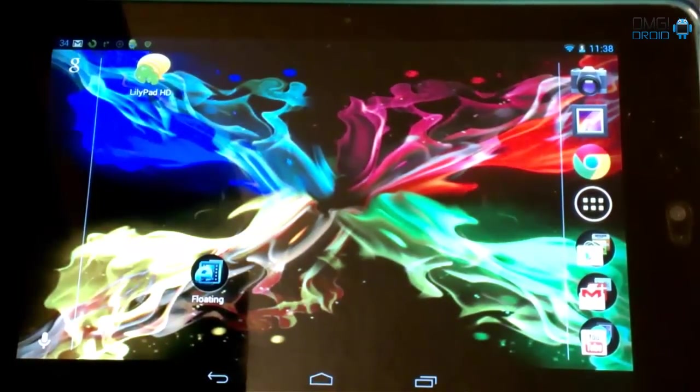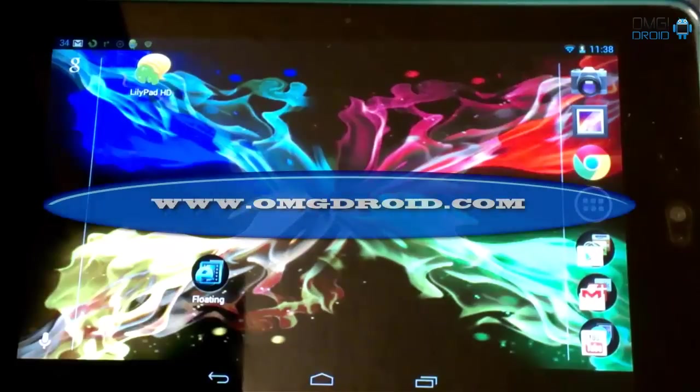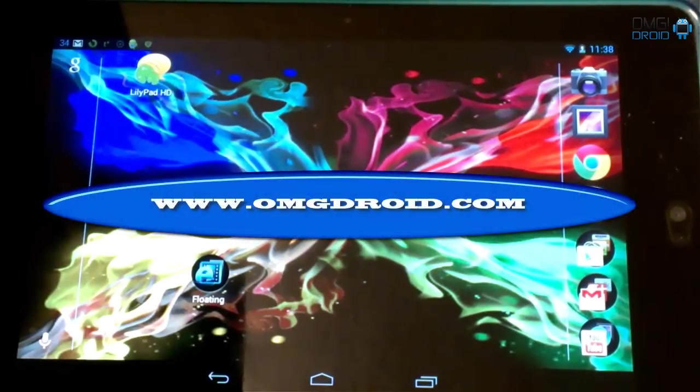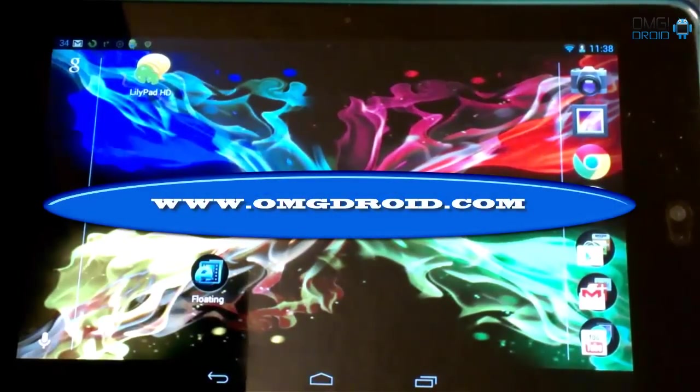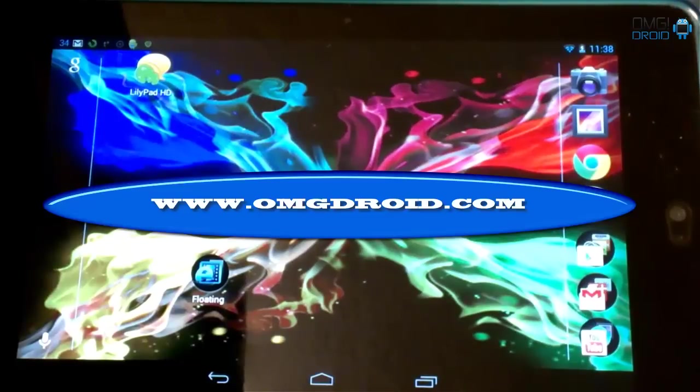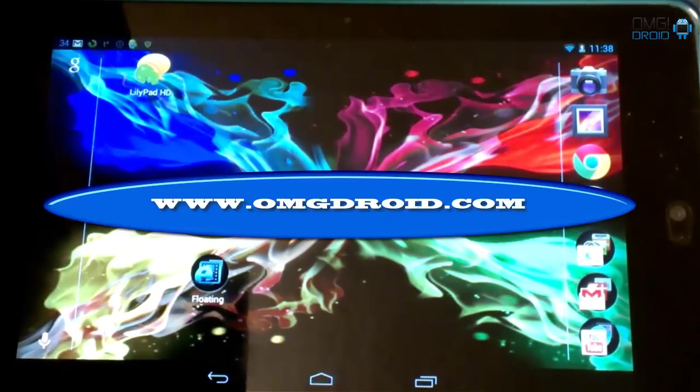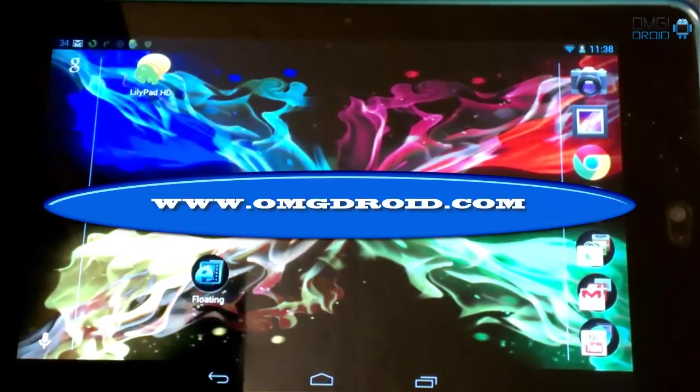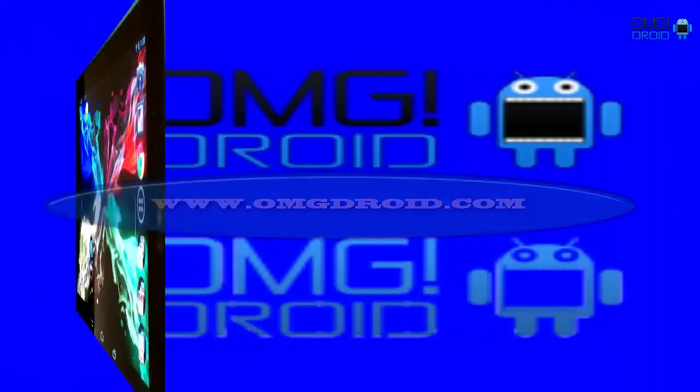I hope you enjoyed this video. I hope you'll hit up omgdroid.com and leave some comments there. Don't forget to leave some comments down in my YouTube video.